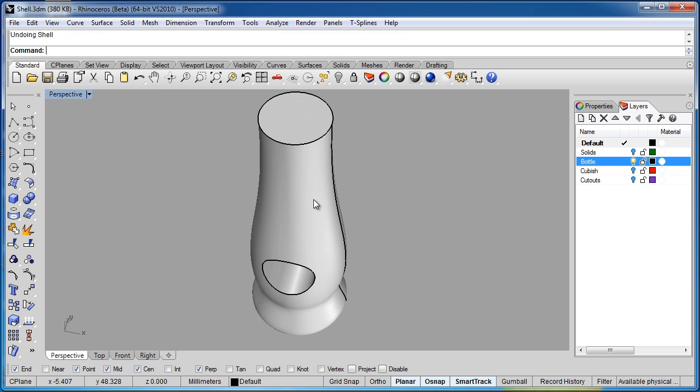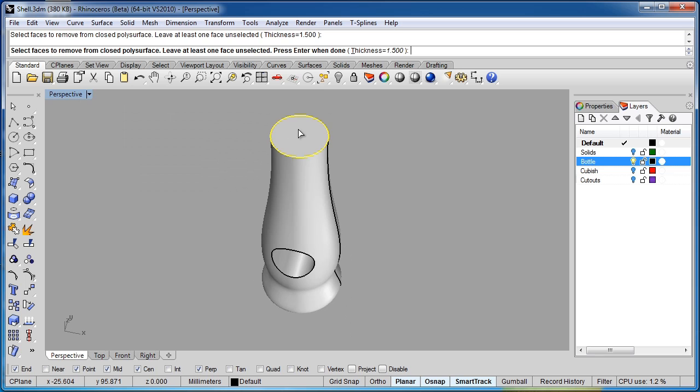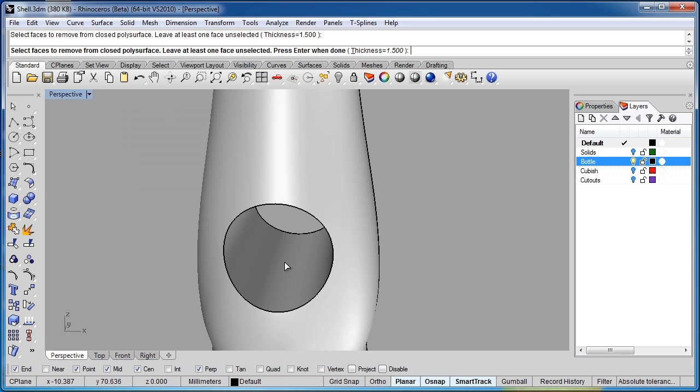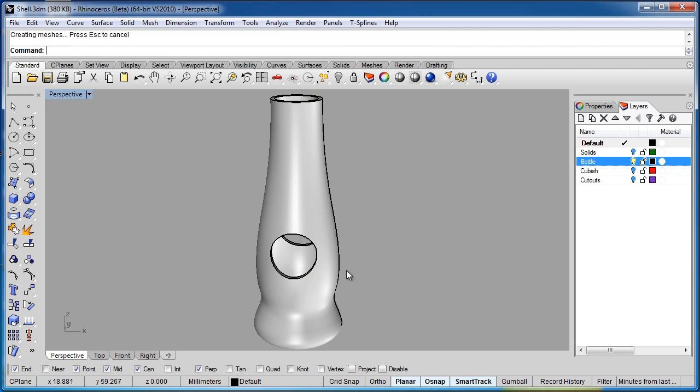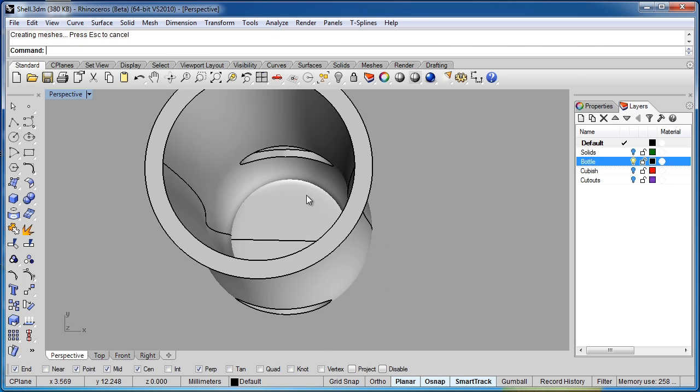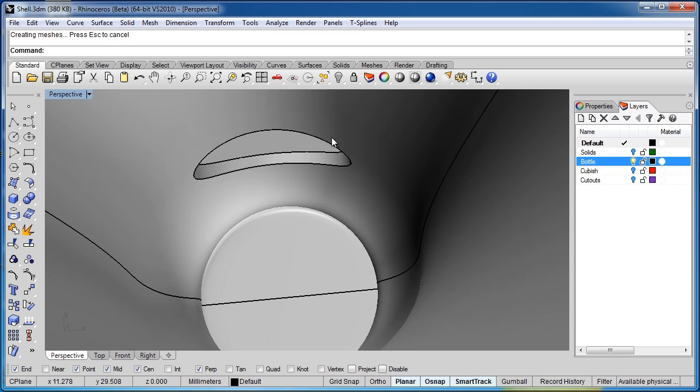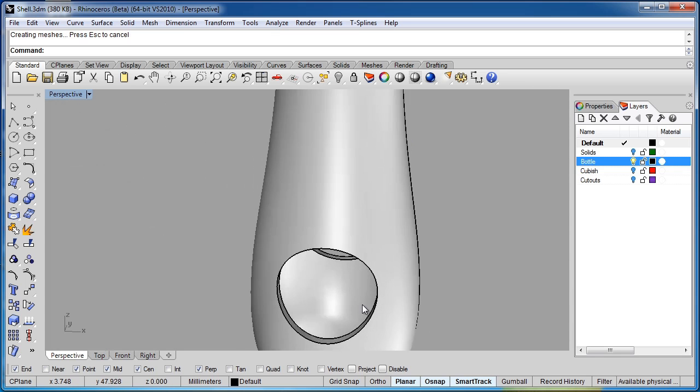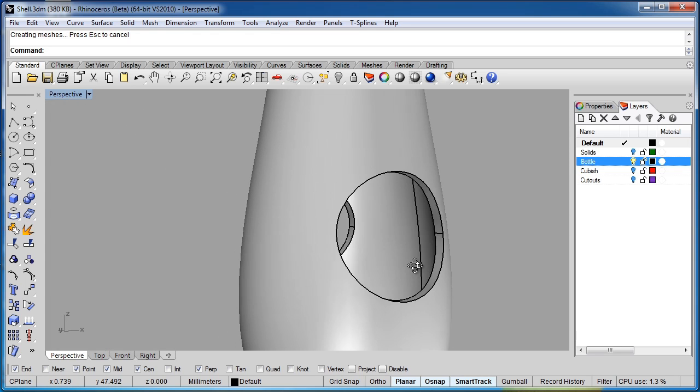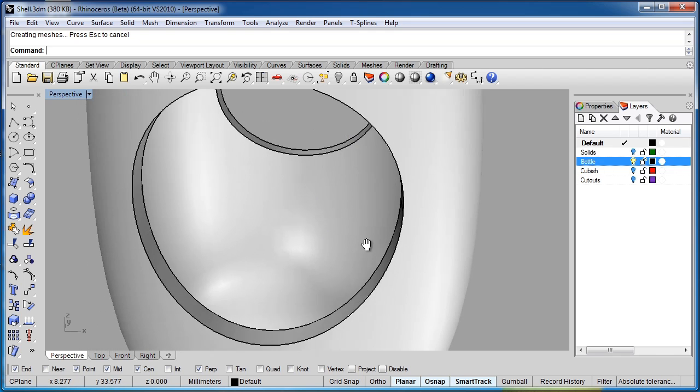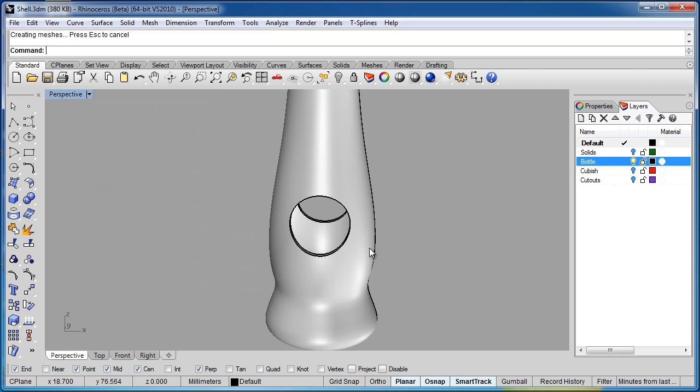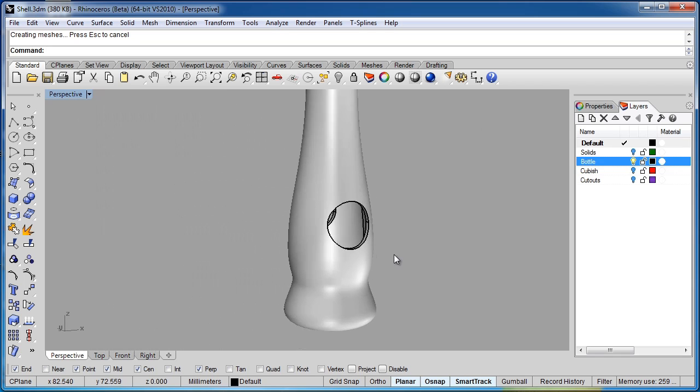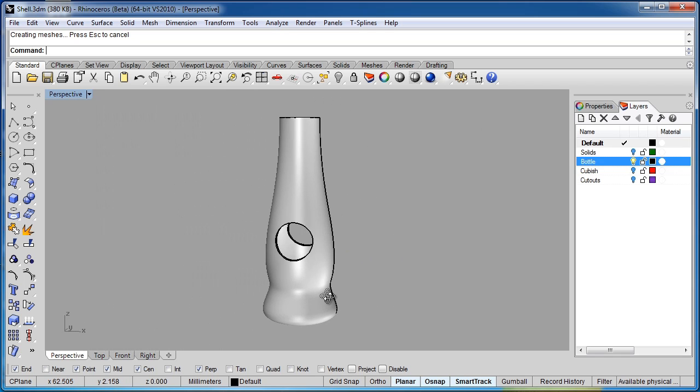So let's undo that, apply the shell command again. So I'll select that. And this time I'm going to shell in here as well. And we'll hit enter. So now you see we get a different result. If we look down in here, you can see we have the sides are cut out. So that allows us to see all the way through the object. So we get a much more complex version of the shell in this particular instance.